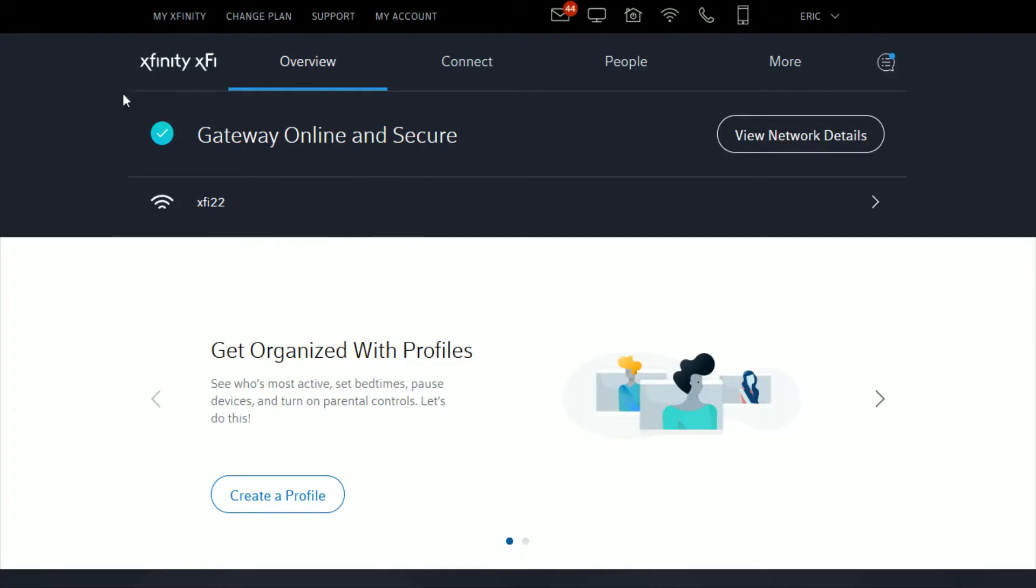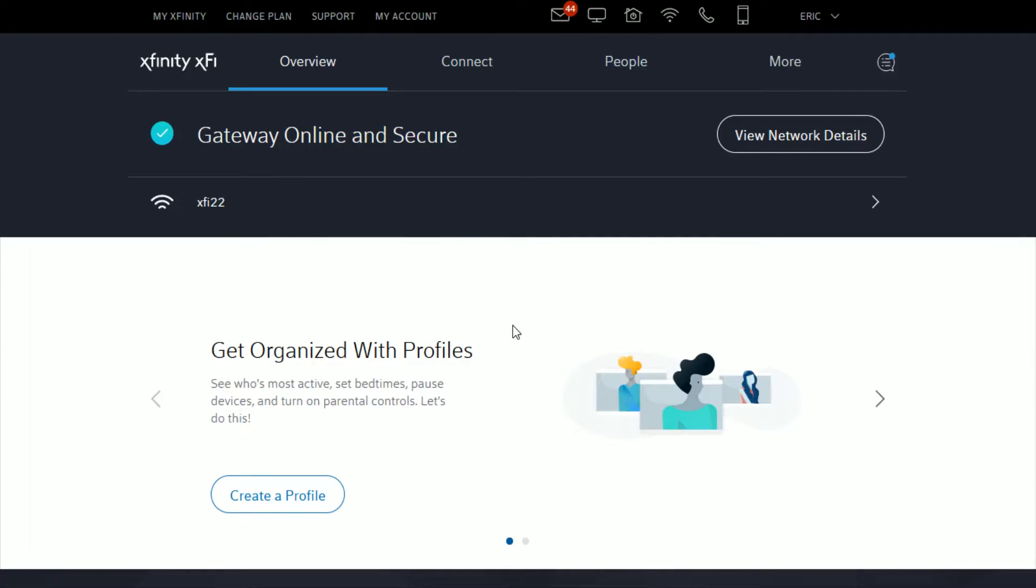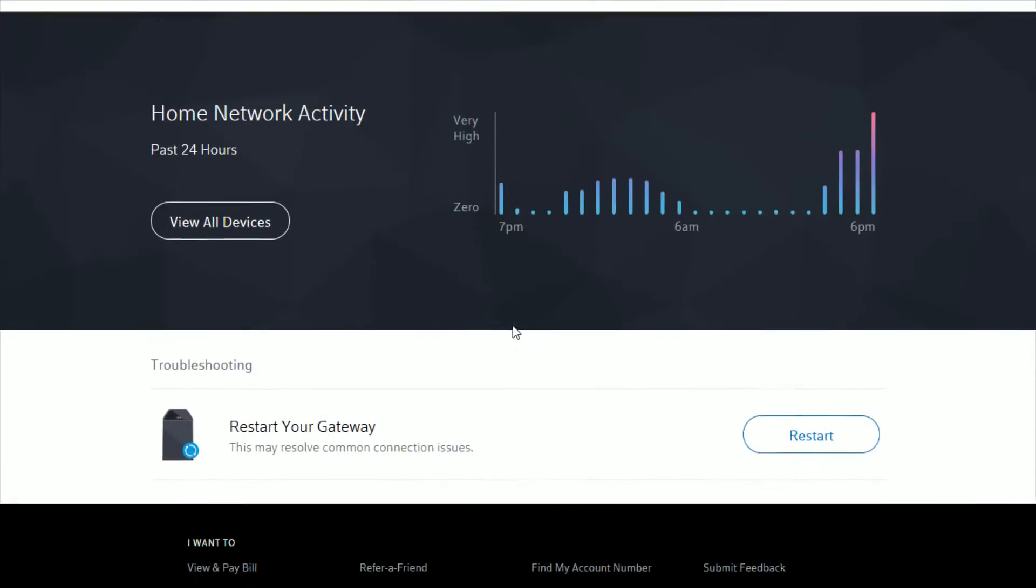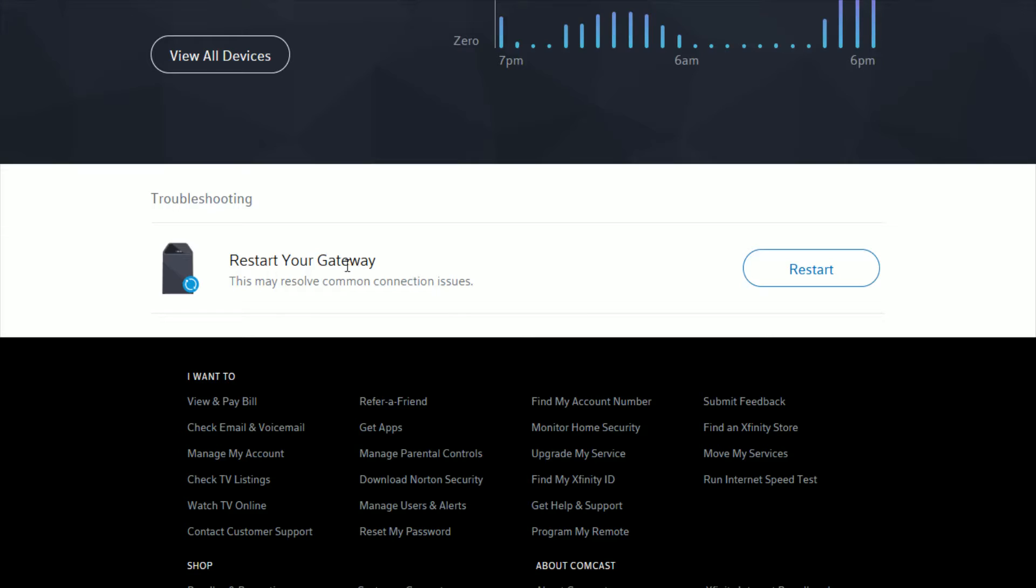That should take you to the Xfinity modem page. You can also get to this page by clicking the WiFi symbol at the top. Once you're on the Xfinity modem page, scroll down to the bottom and find your gateway under the troubleshooting area. Click the restart option.